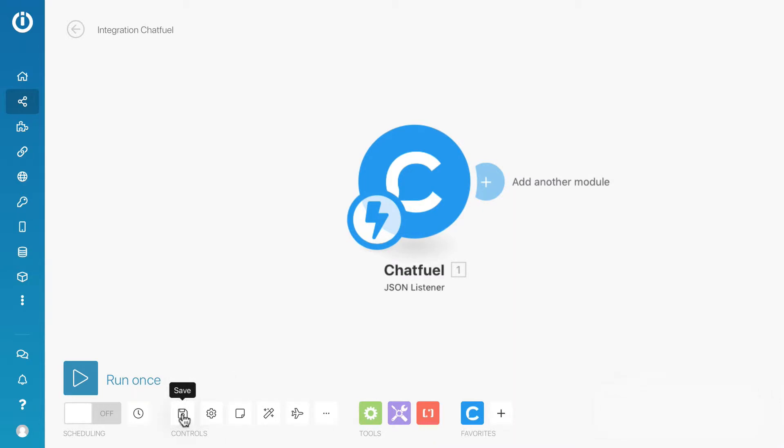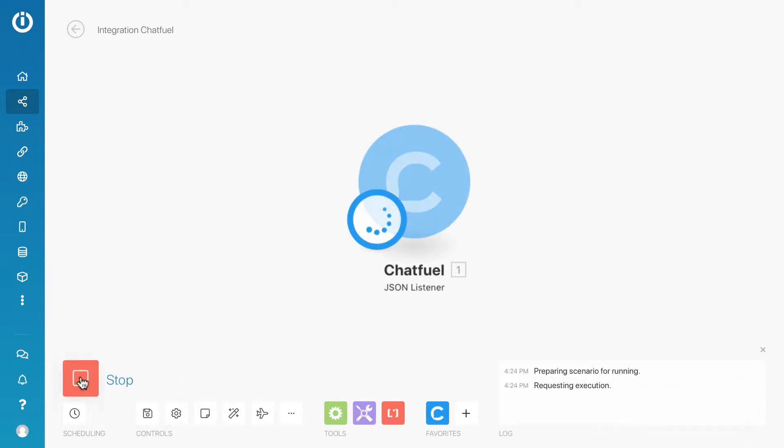Save the scenario and run the scenario once. Now this scenario is waiting for data from Chatfuel. Let's head back to Chatfuel.